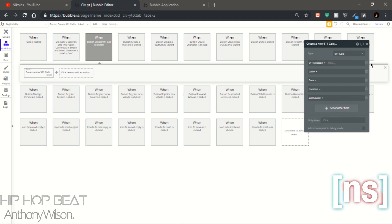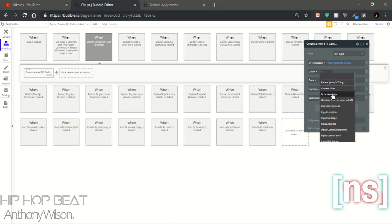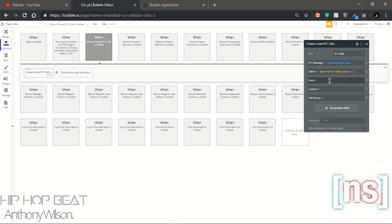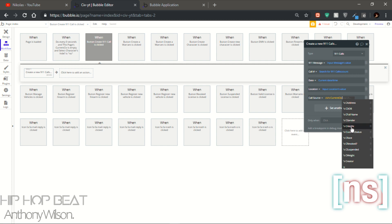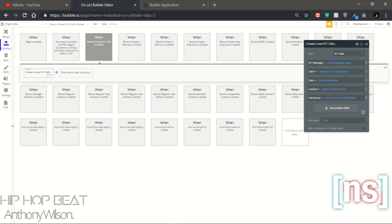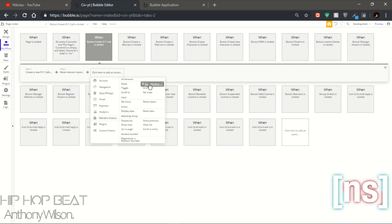You could also add the source. The first one will be the input message, then input location. Date will be current date and time, location will be current location value, and then the call source will be the civilian name. Of course you don't need that option, but you could have it — because in real life, if you call the 911 department, the SIM card is adjusted to your name so you can tell who you are and your location.